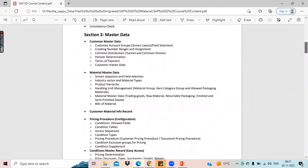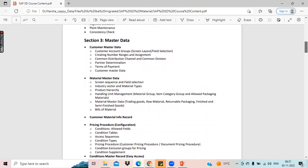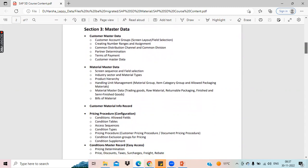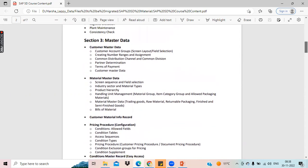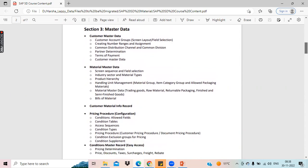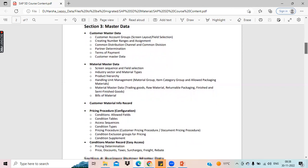Moving on to master data, we have different types of master data in SAP SD: customer master data, material master data, CMIR which is Customer Material Info Record, and in pricing we have condition master. All these are the important master data in SAP SD module. We will briefly discuss how to do the configurations of this master data.